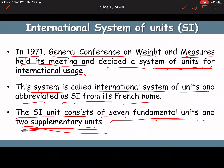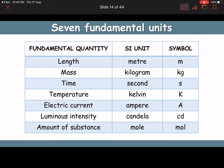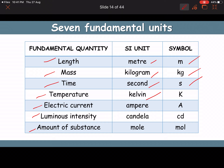The seven fundamental quantities are: length (unit: meter, symbol m), mass (kilogram, kg), time (second, s), temperature (Kelvin, K), electric current (ampere, A), luminous intensity (candela, cd), and amount of substance (mole, mol). You must remember these seven base quantities and their seven units.